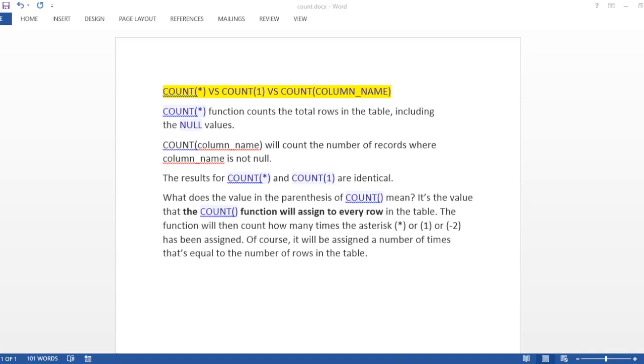Hello everyone, welcome back to another video. In today's video we will discuss the difference between COUNT(*), COUNT(1), and COUNT(column_name). This is one single function only, but these are the three ways which people use usually. I'm going to explain the difference between the three, and this is a very common interview question, so you should know the answer to it.